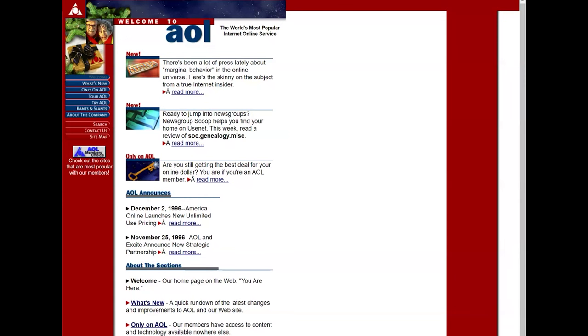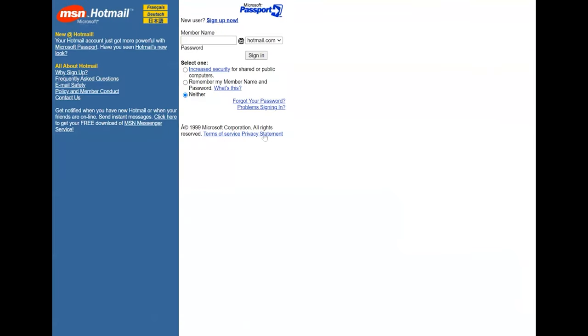Websites in this era were primarily text-based, with limited use of visuals and other effects. Early applications included email, e-commerce, as well as online boards and forums.